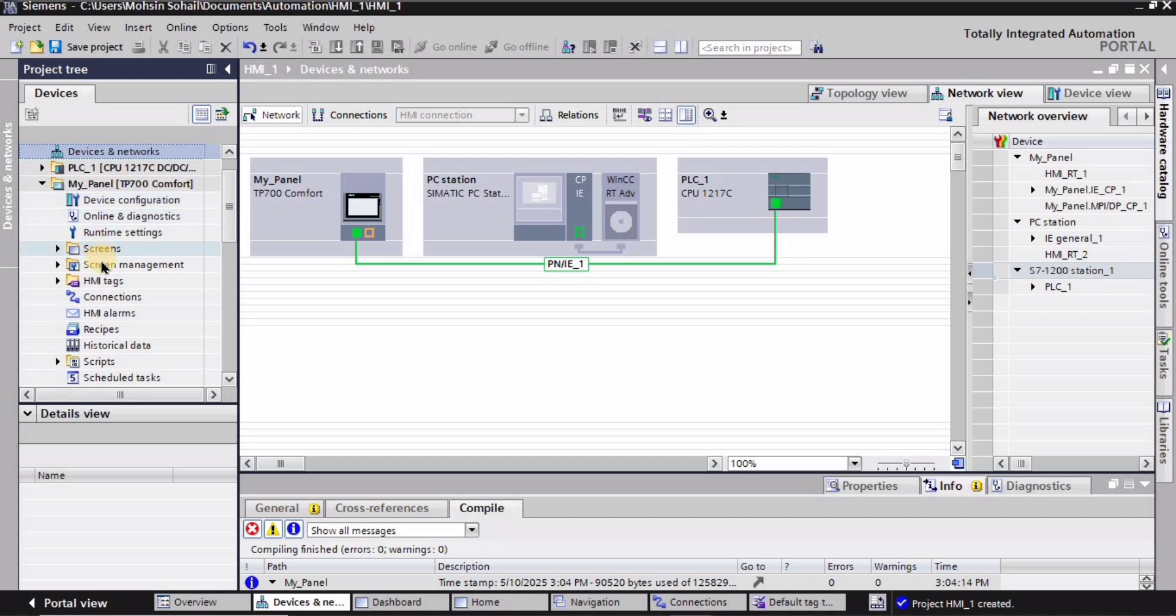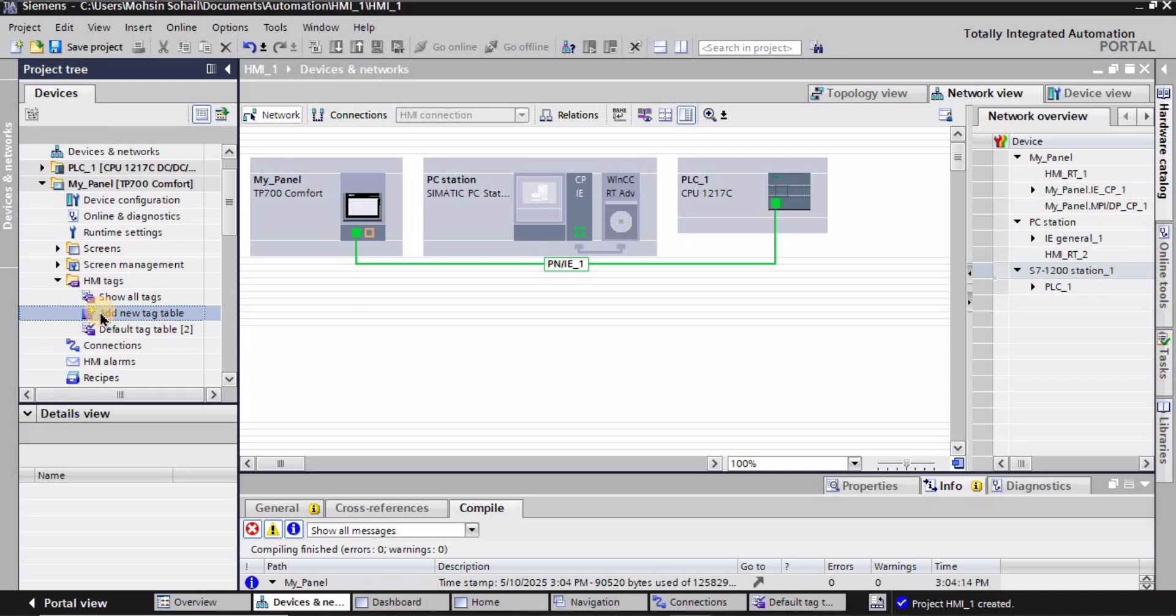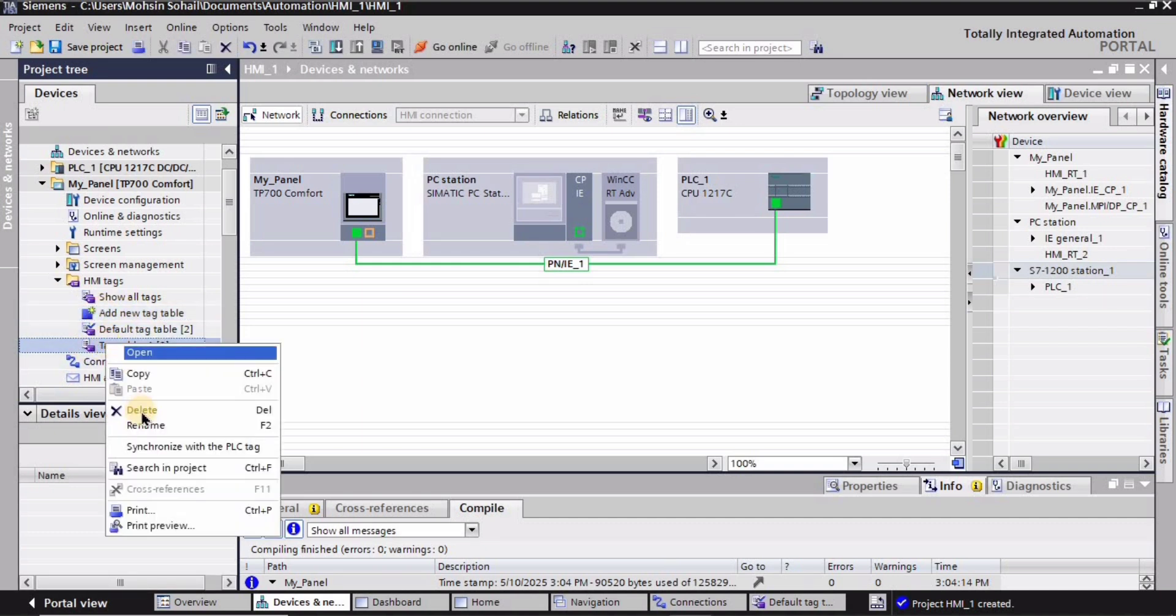What I will do is go into the HMI tags and then I will create a new HMI tag table. So I will double-click here, add new tag table, and a new tag table has been created.